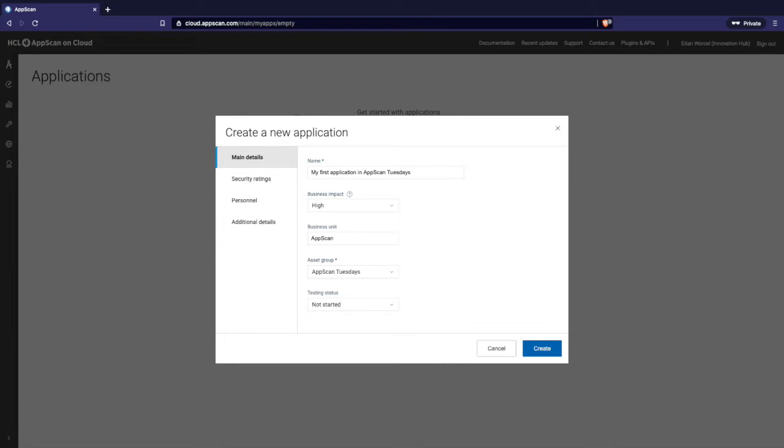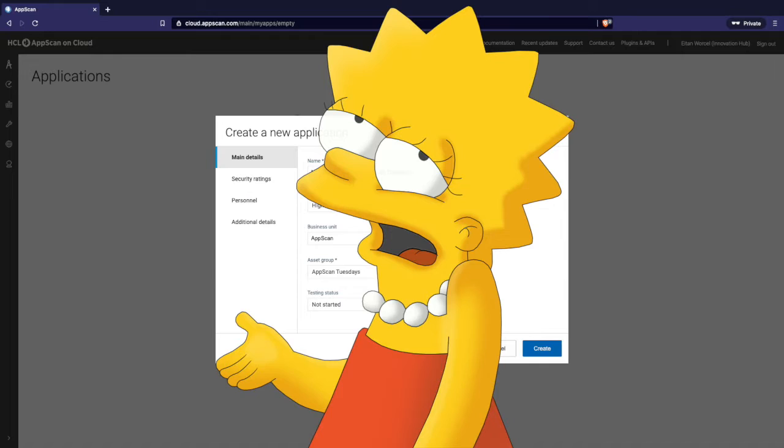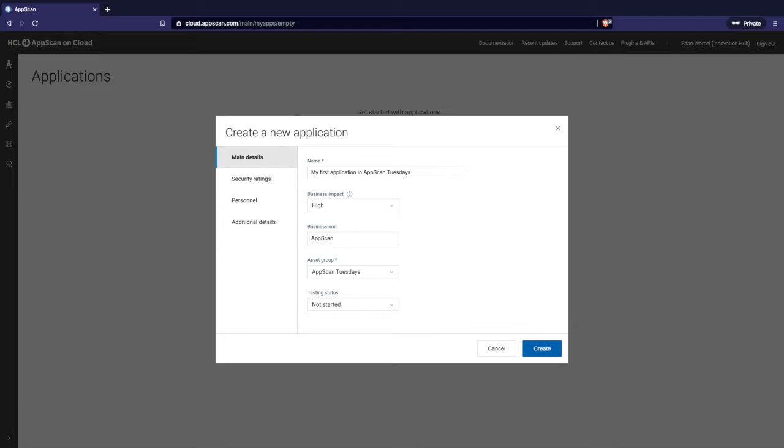Business unit. Again, small company with two, three, four, five applications, doesn't matter. You don't have multiple business units. But if you are a large company, large organizations, this allows the people that are running this program to identify this application to which business unit it belongs to for all sorts of reports, for example. In my case, I work in HCL, and HCL is a large organization, and my business unit is called AppScan for this case.